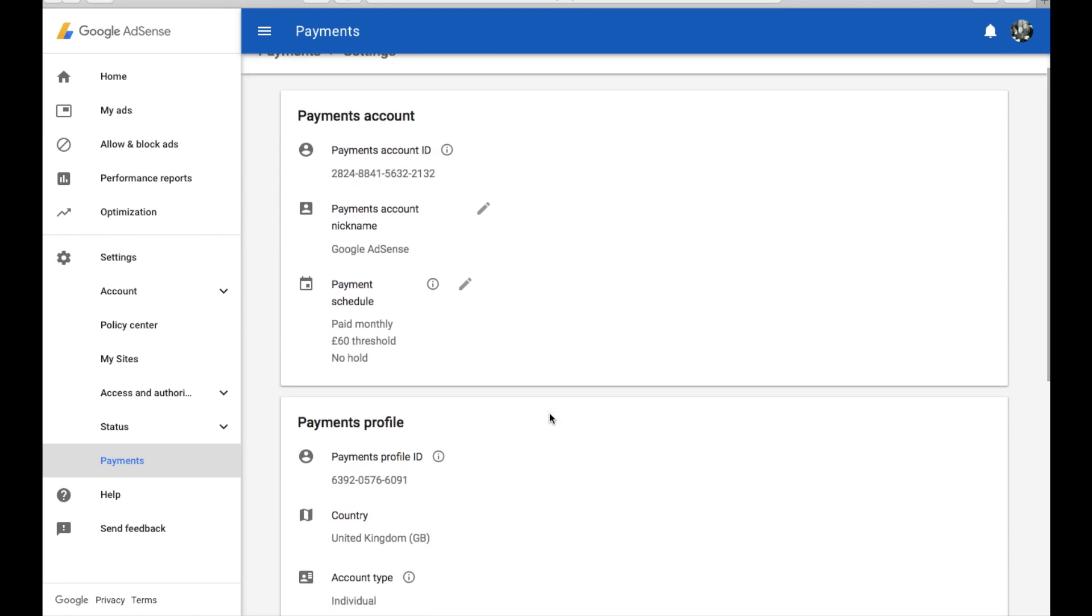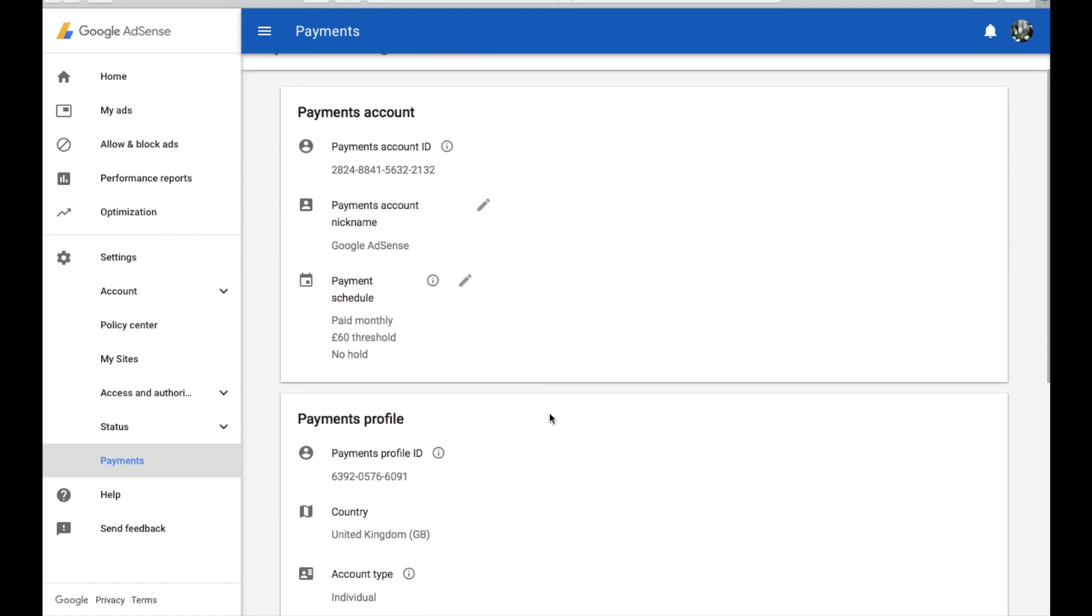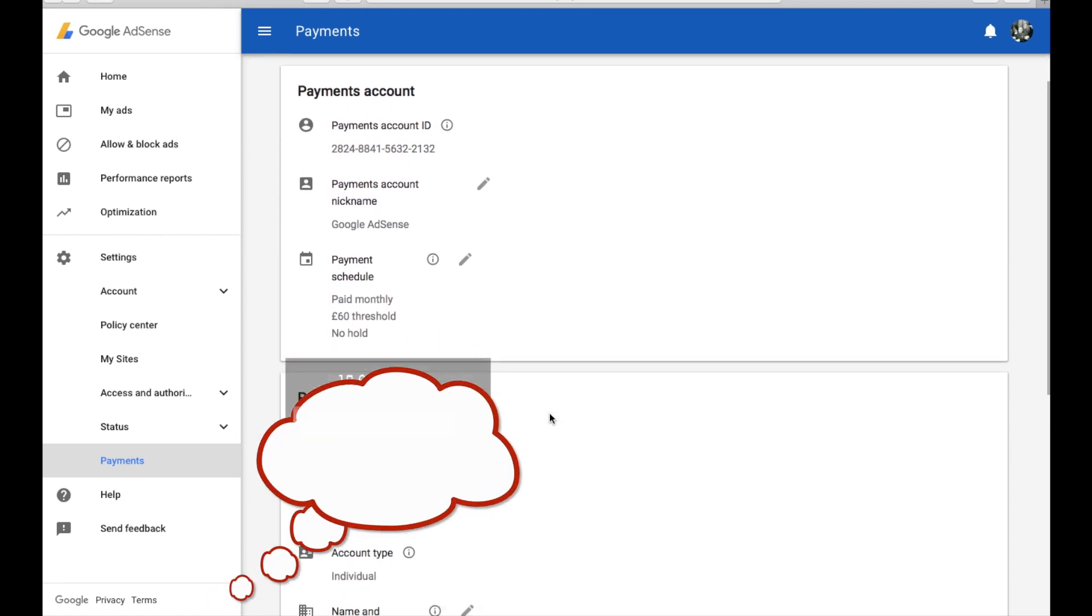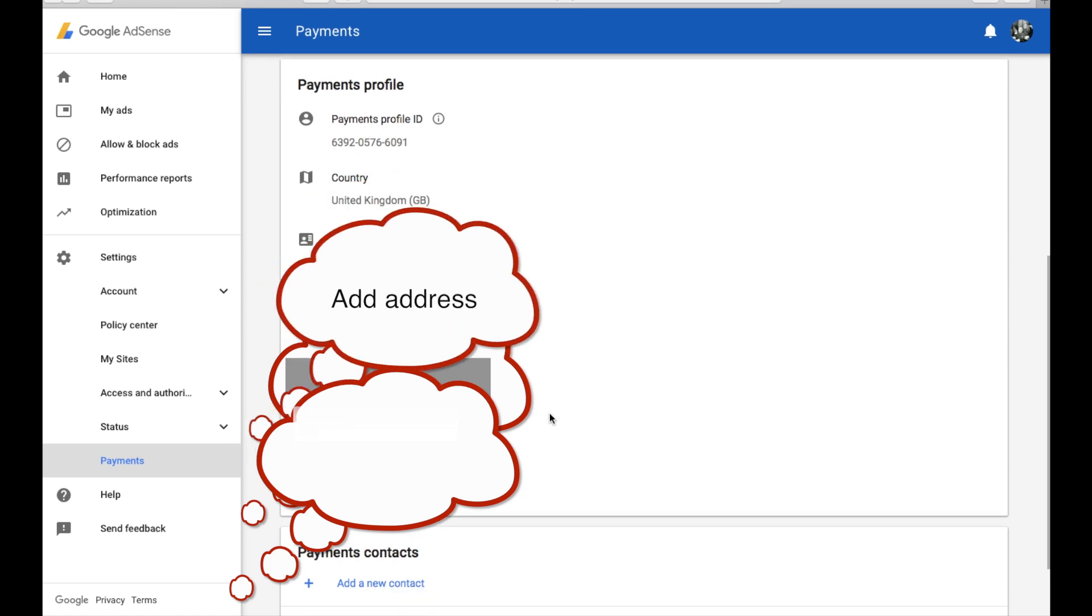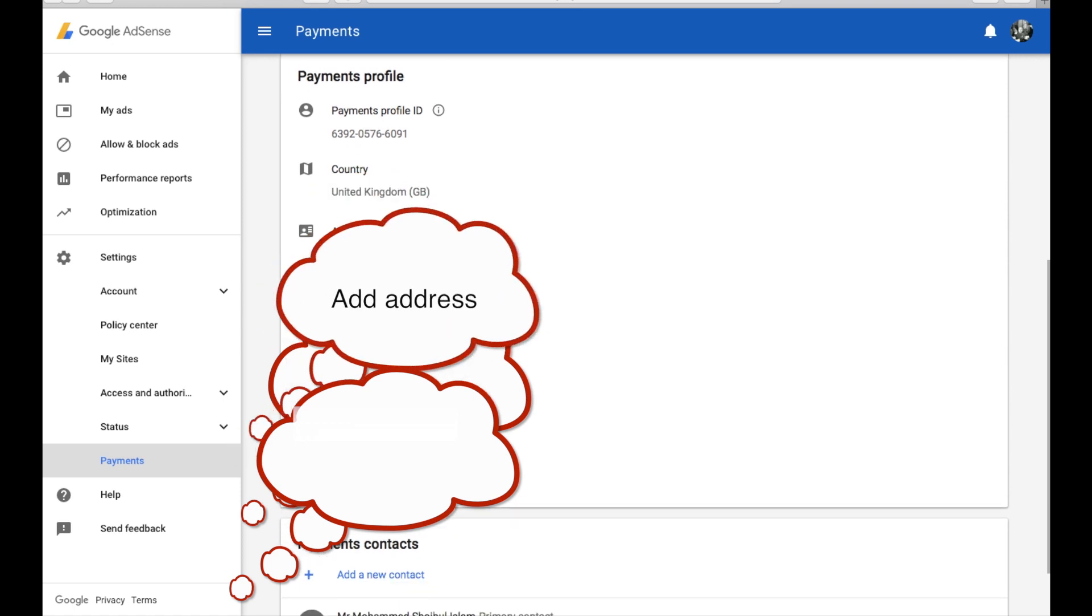You can change all of the options that you would like to do. You can change your address, you can change your contact number, you can edit the new address as well.